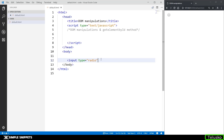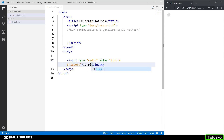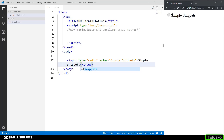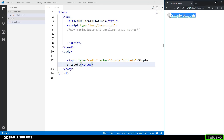Let me type the code and you'll understand it. After the type attribute of this input type, we have to give a value. I'm going to write 'Simple Snippets', which is my channel name. After that I'll close the input tag and display the label 'Simple Snippets'. As you can see, we are seeing an option of Simple Snippets which is unchecked — if you click on it, it gets checked.